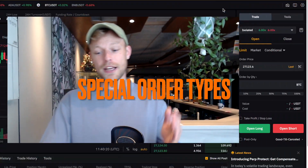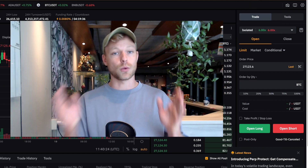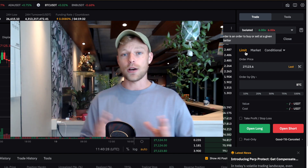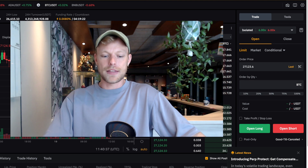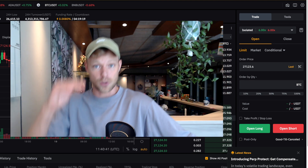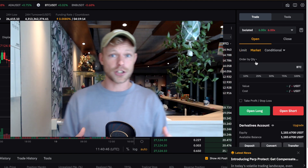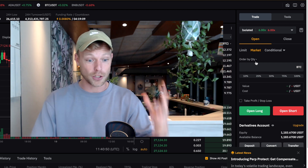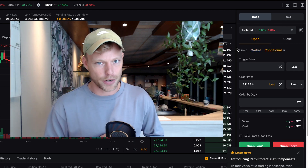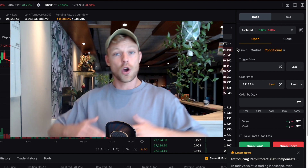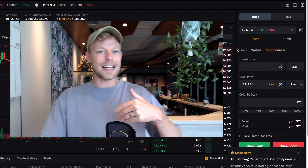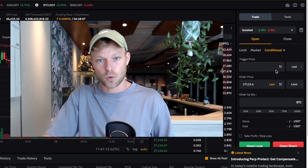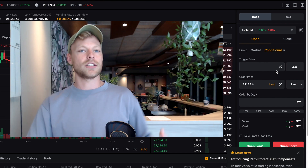Let's go to the next subject: the special order types from Bybit. I want to start with a conditional order, which is unique compared to a limit or market order. A limit order is executed once the price meets the limit price — for example, a buy order at $21,000 sits in the order book until Bitcoin touches that level. A market order executes directly at the best available market price. A conditional order requires a trigger price, and the order is only executed once Bitcoin meets that trigger.